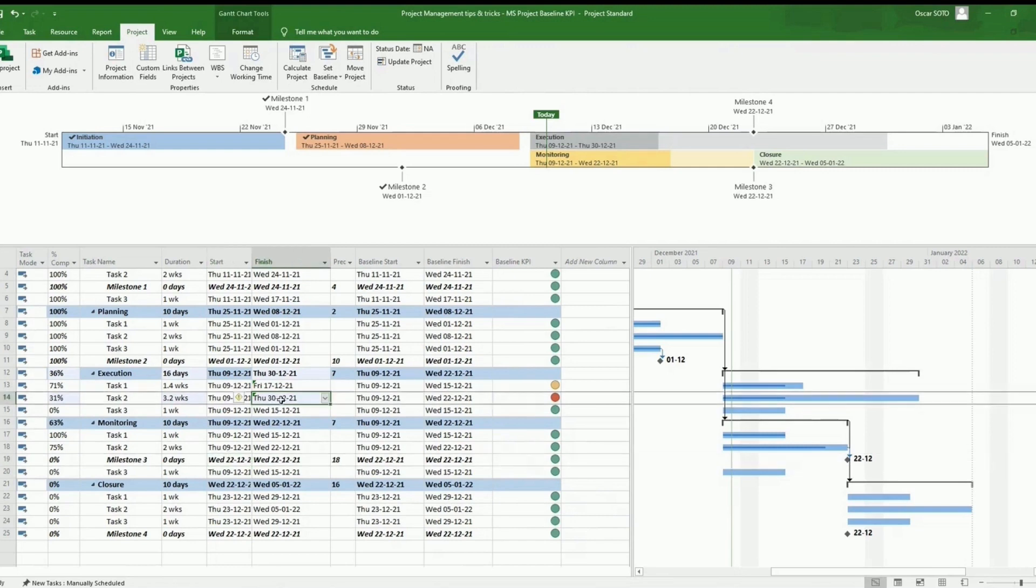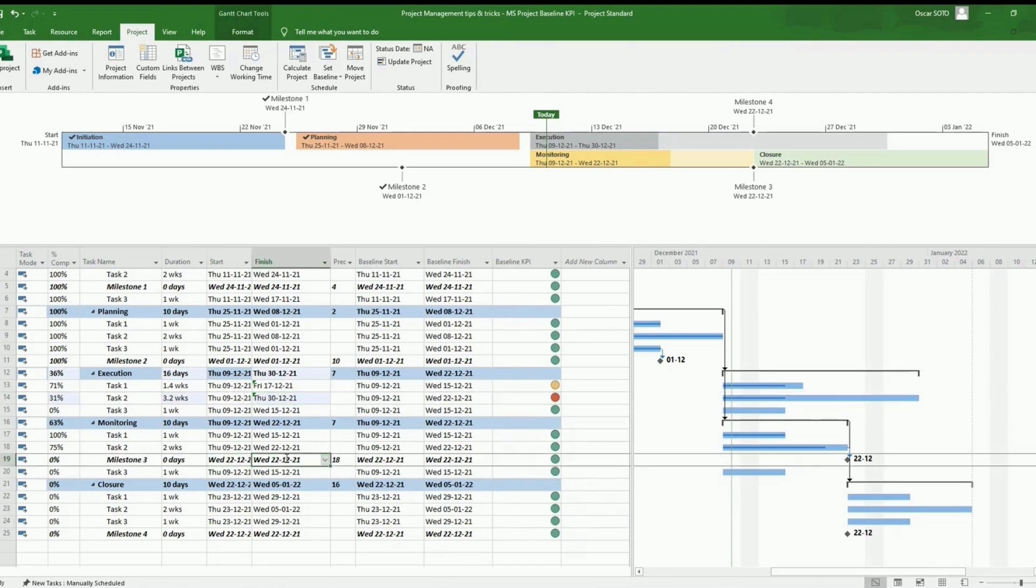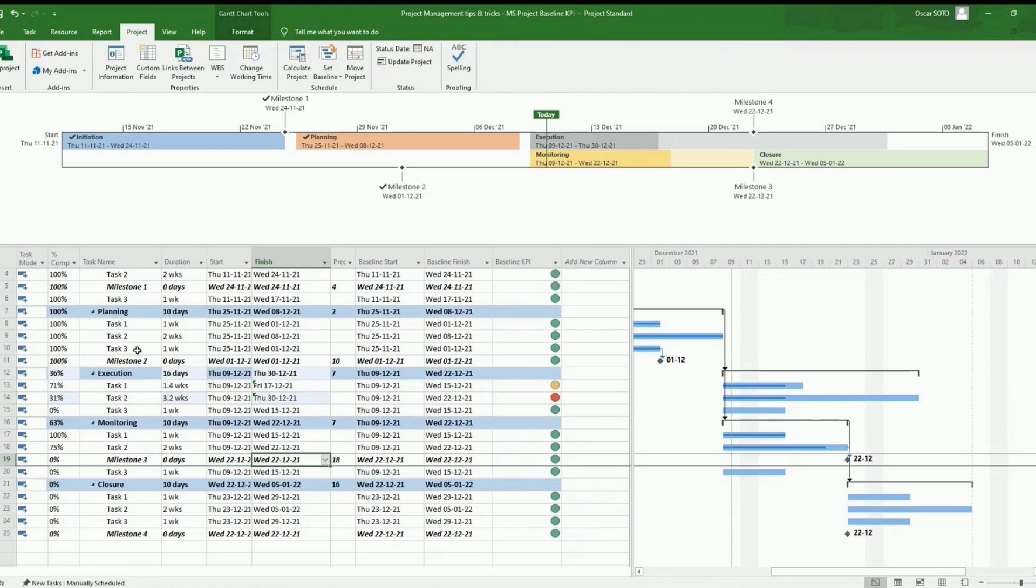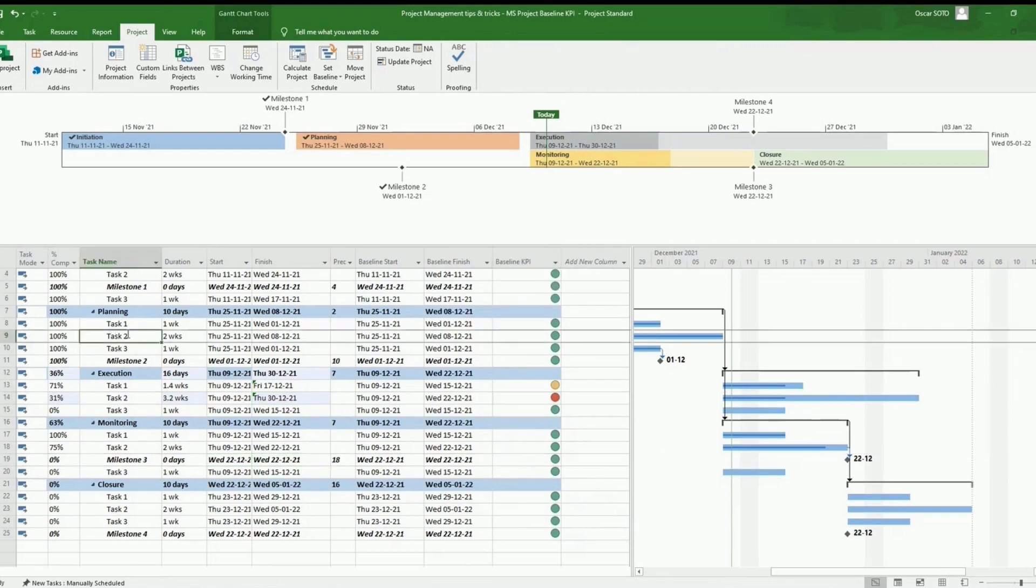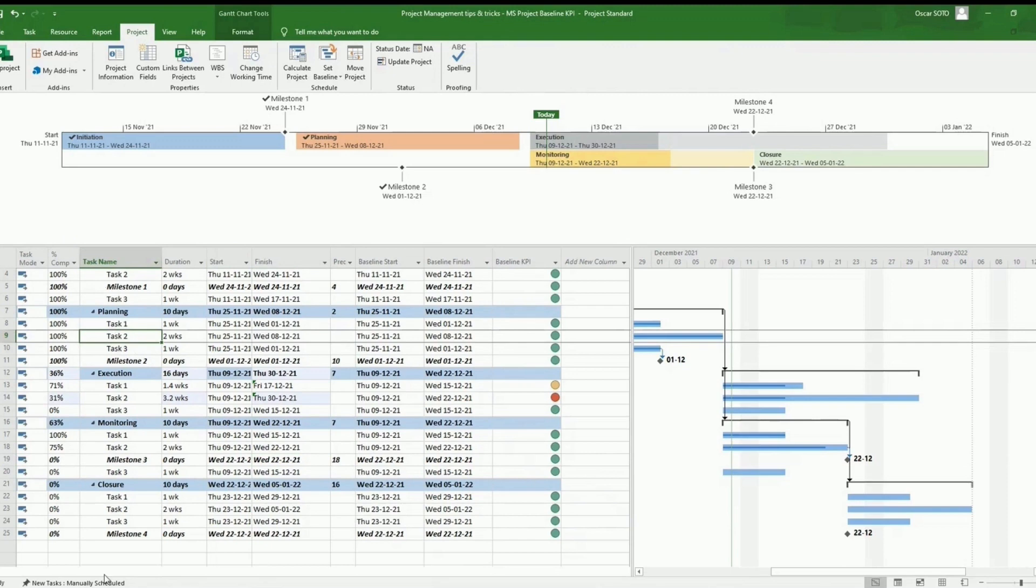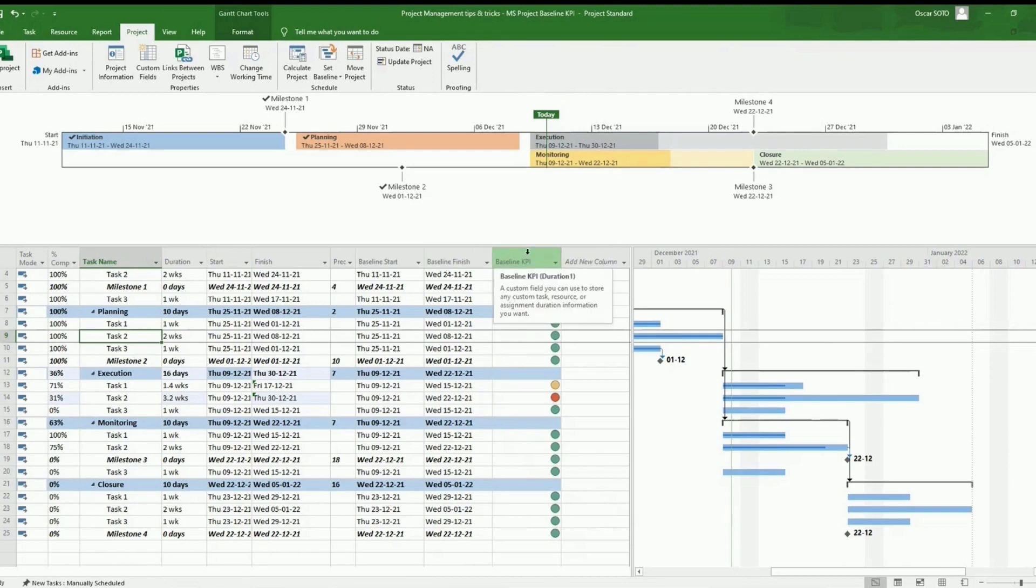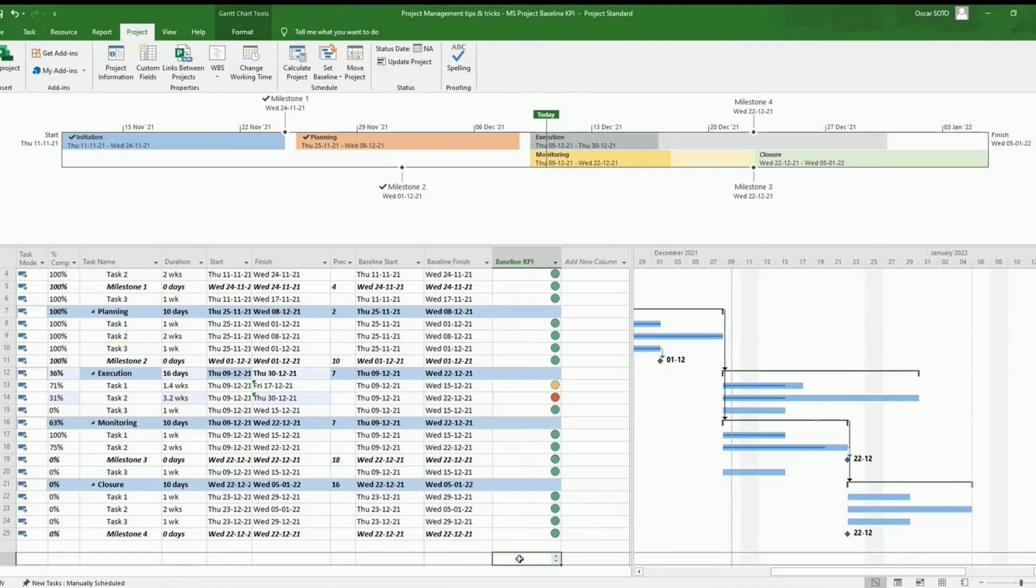We can see how this is being registered. So this is the way to set up the baseline. And then the colors will be changing automatically while we will be updating our project. We will be updating the start, finish dates of all tasks, and then these dates will be automatically compared with the baseline we set up. And then the baseline KPI will be reflecting that variance accordingly.